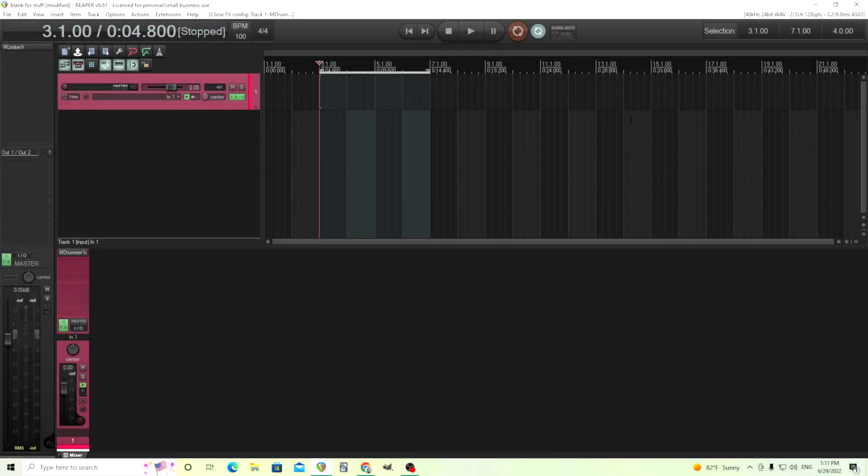Hey, I'm back. This is Chandler for Melda Production, and today I'm going to show you how you can use the multi-outs in M-Drummer.